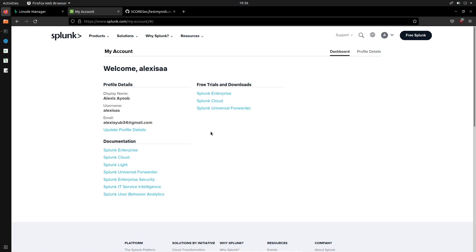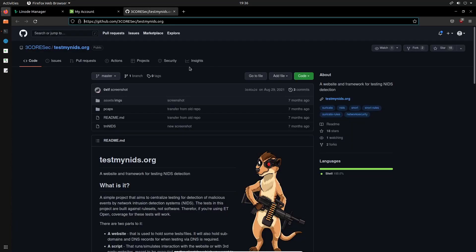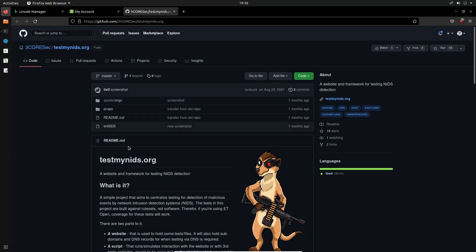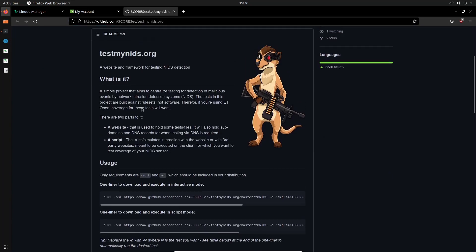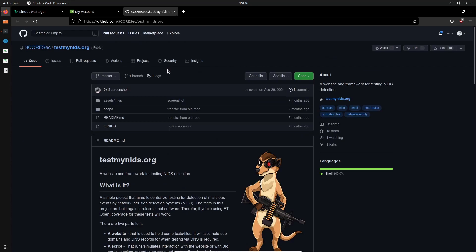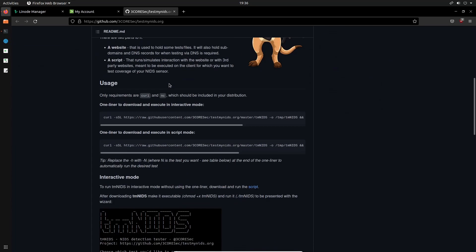And of course in this case, I'll be going through everything as we move along in a structured manner. And then to perform the actual NIDS tests, we are going to be using the test my NIDS dot org project, which is on GitHub.